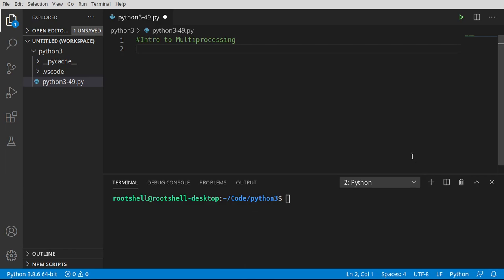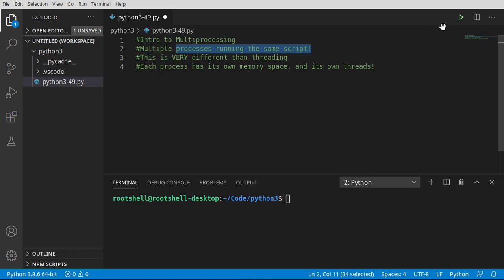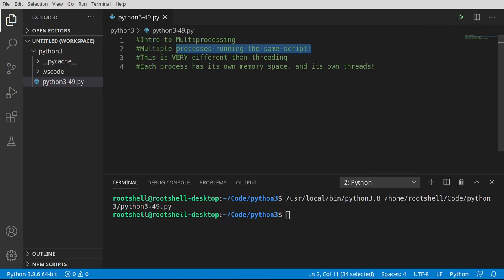Welcome back, everyone. This is Brian, and we're talking about an introduction to multiprocessing. And this is very different than threading. It's multiple processes running the same script. So far, every time I click this little run button, we've run one process.